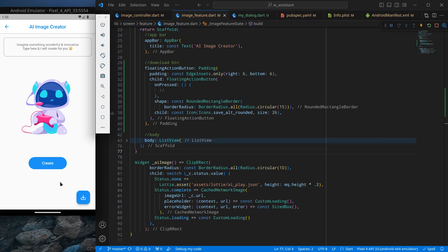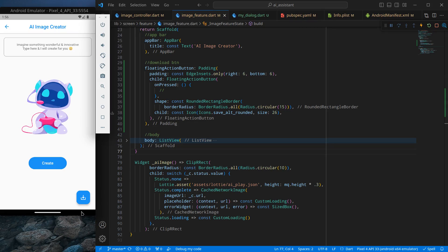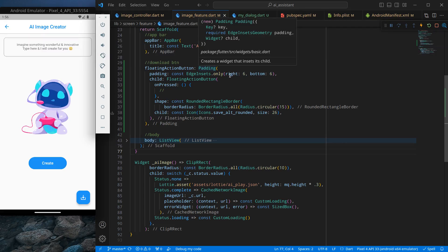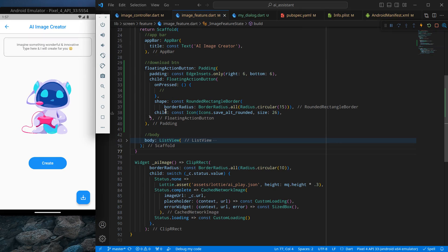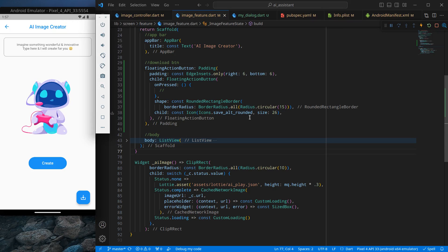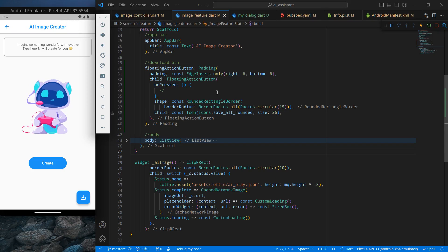I have already created a download button — it's simply a floating action button with some padding from the right and bottom. The on-press is completely empty for now. I've given it a square shape and a simple save icon. Now we are going to implement the functionality of it.